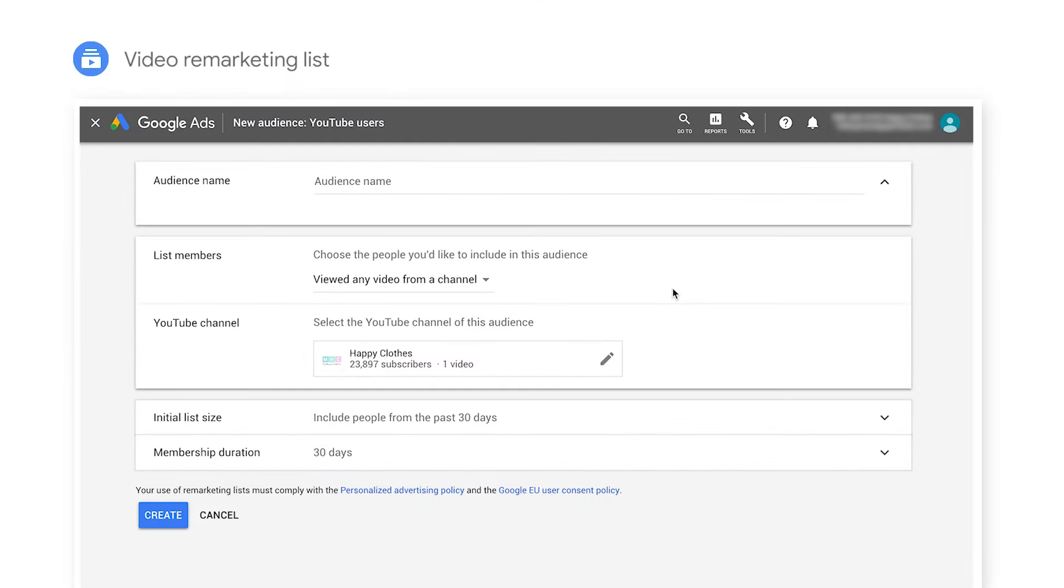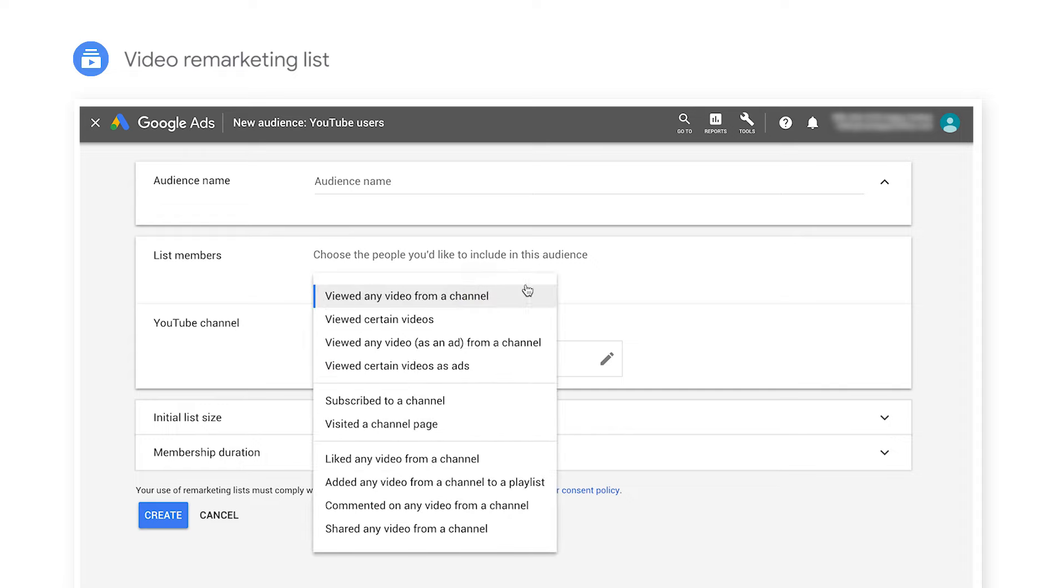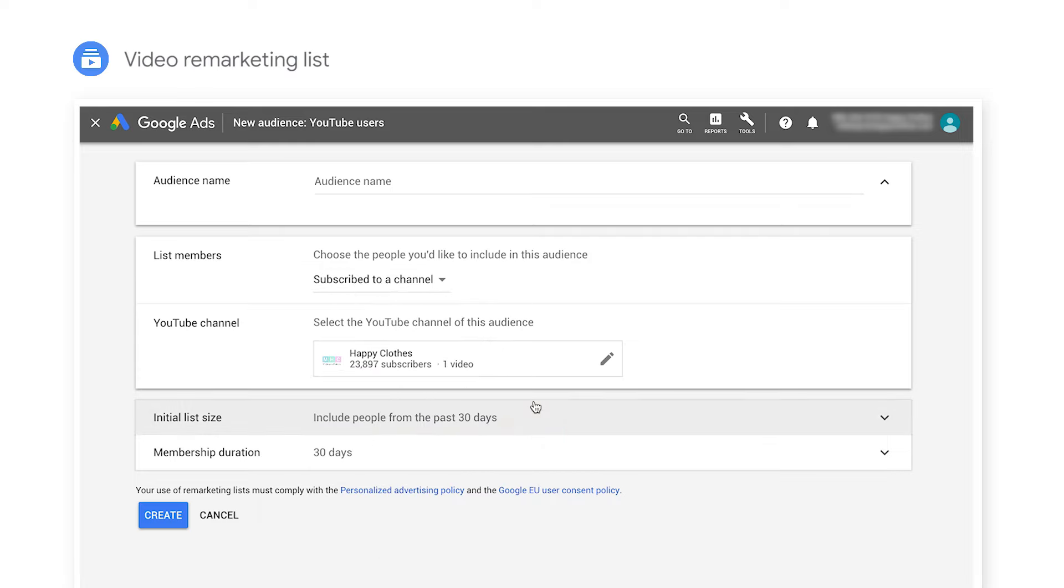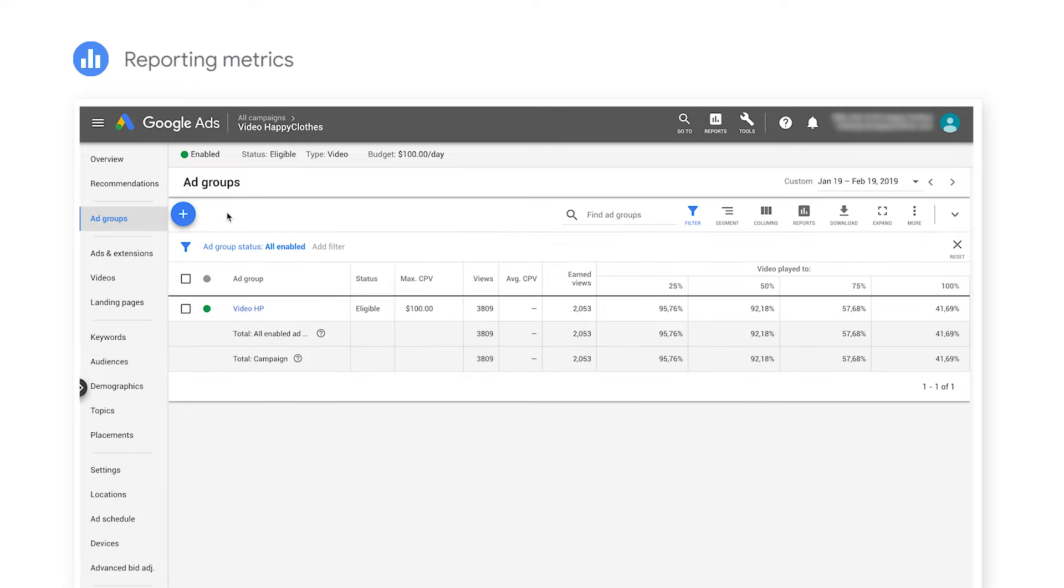The benefit of linking your YouTube channel and Google Ads account is getting access to important features such as video remarketing lists where you can advertise to customers who have viewed any video from your channel, viewed a specific video, or even subscribed to your channel, and additional reporting metrics like video view statistics and earned views.